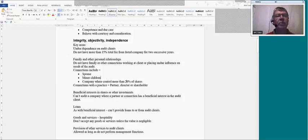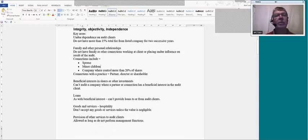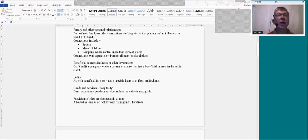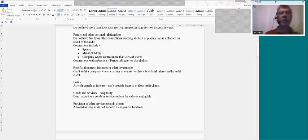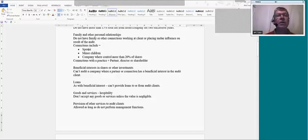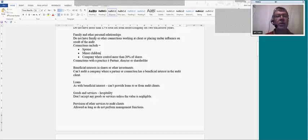Family and other personal relationships could also impair your independence, because you might be tempted to keep family or friends happy rather than do a good audit. The basic rule is not to have family or other connections working as a client or placing undue influence on audit results. Those connections would normally include spouse, minor children, and other companies where you might have an interest in that particular client. Your spouse or minor children certainly can't work for a client, and you shouldn't have a relationship with a company that holds more than 20% of the client's shares.